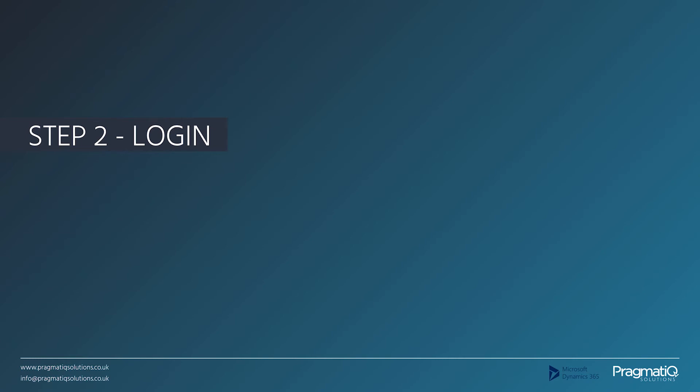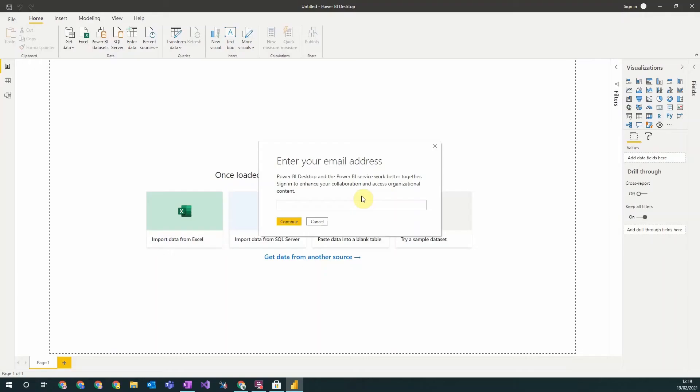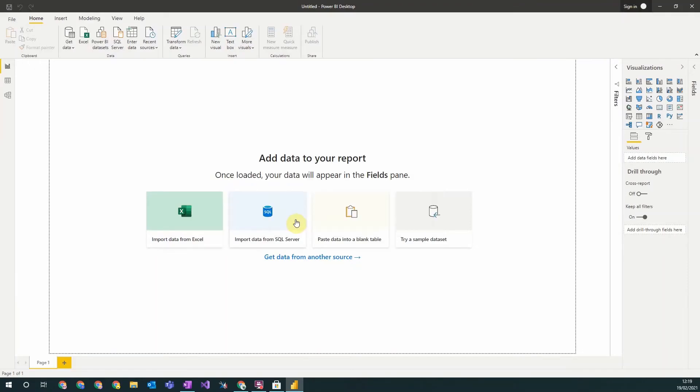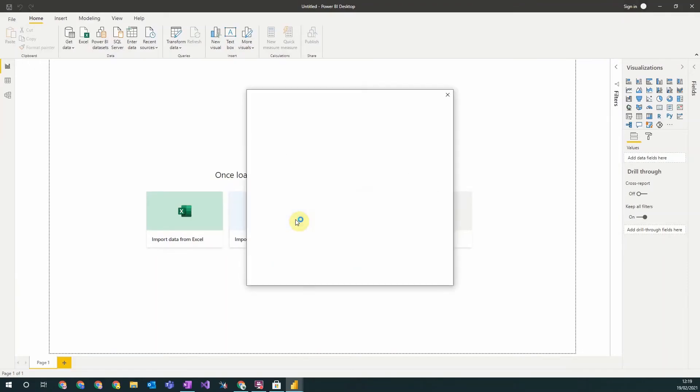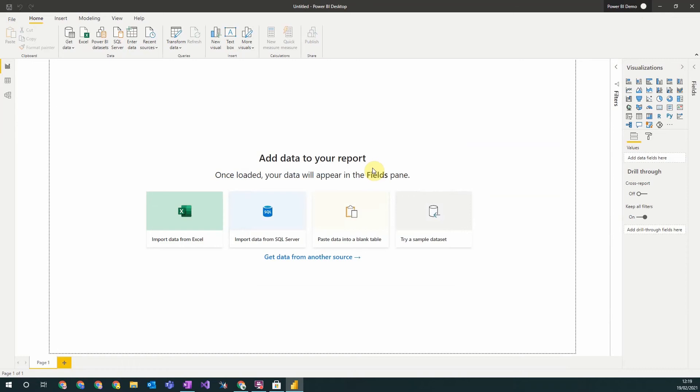Step two: login. The first thing you need to do is sign in to your Dynamics account. So you just paste your Dynamics username, click continue. After this you may be prompted to sign up for Power BI if you haven't already done so. You can see when you're logged in because you'll see your username in the top right corner.